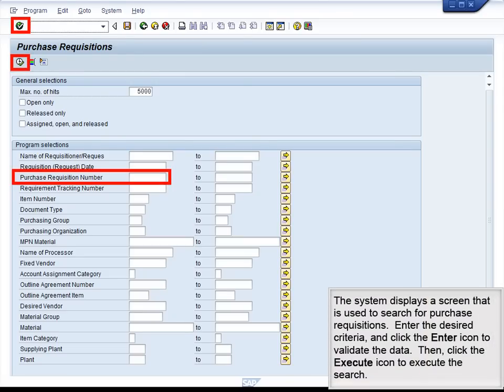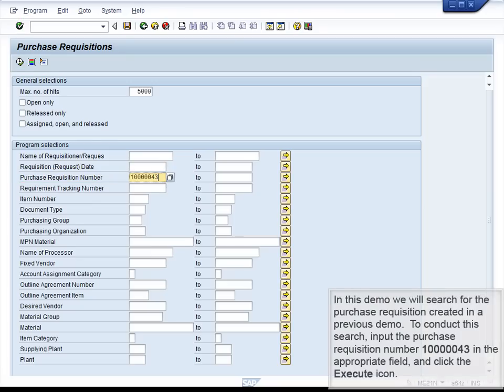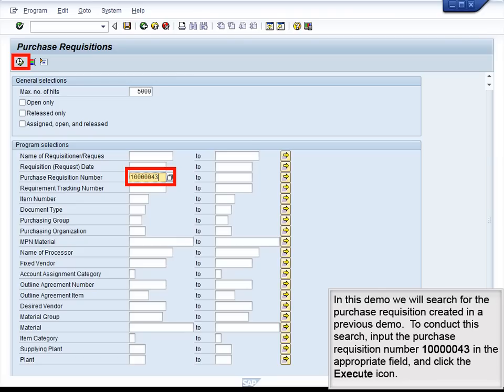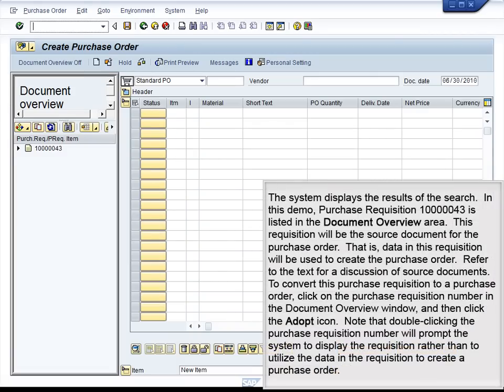The system displays a screen used to search for purchase requisitions. Enter the desired criteria and click Enter to validate the data, then click the Execute button to execute the search. In this demo, we will search for the purchase requisition created in a previous demo. Input the purchase requisition number 100000043 in the appropriate field and click Execute. The system displays the results of the search, and Purchase Requisition 100000043 is listed in the Document Overview area.